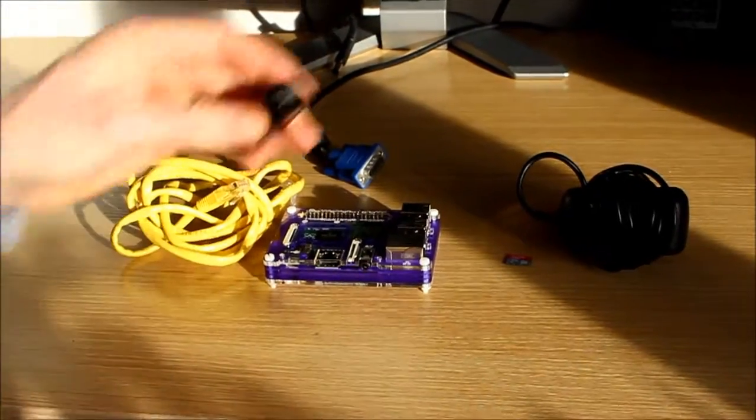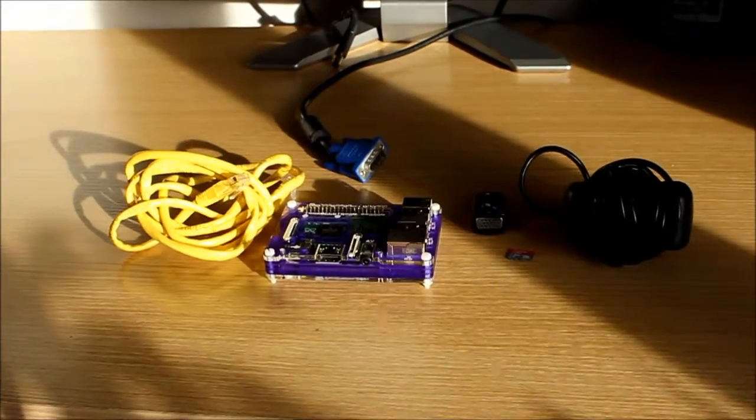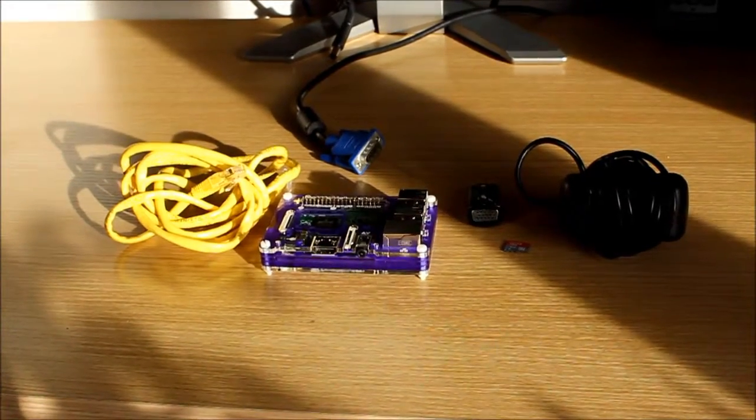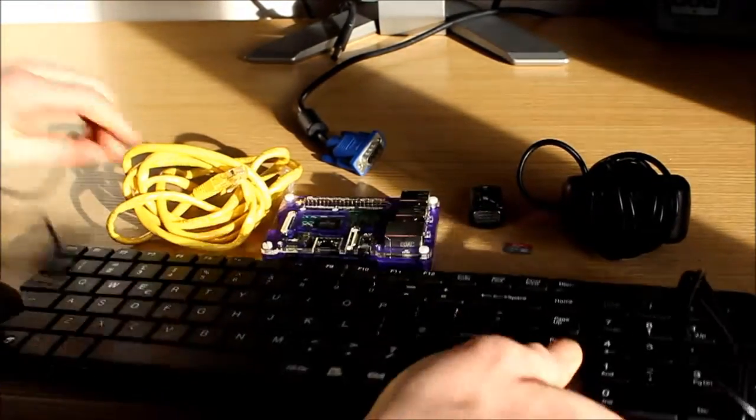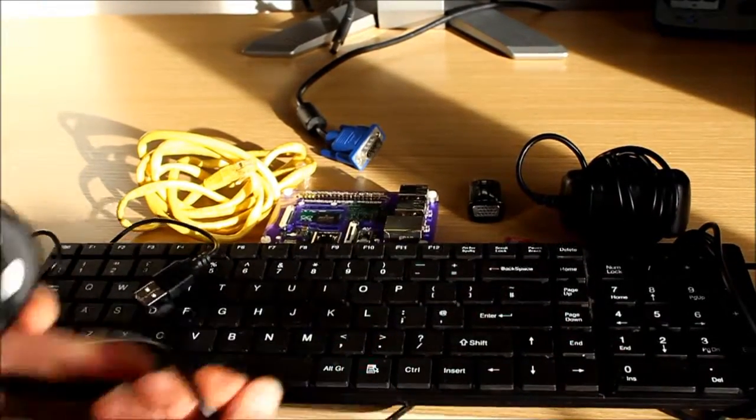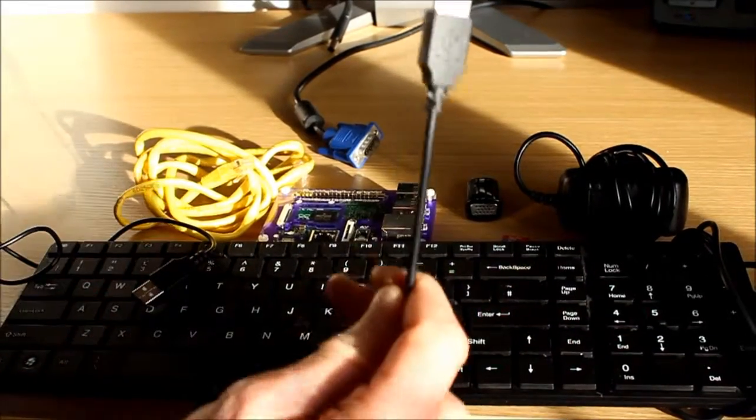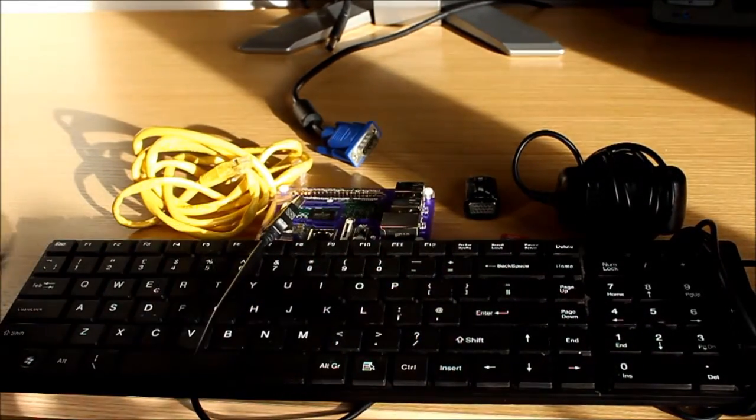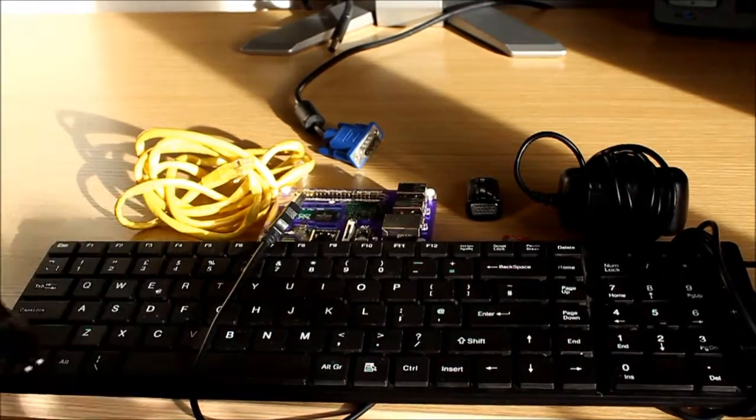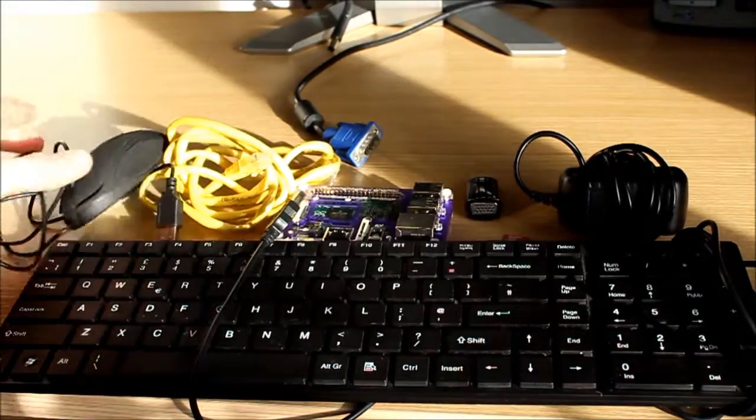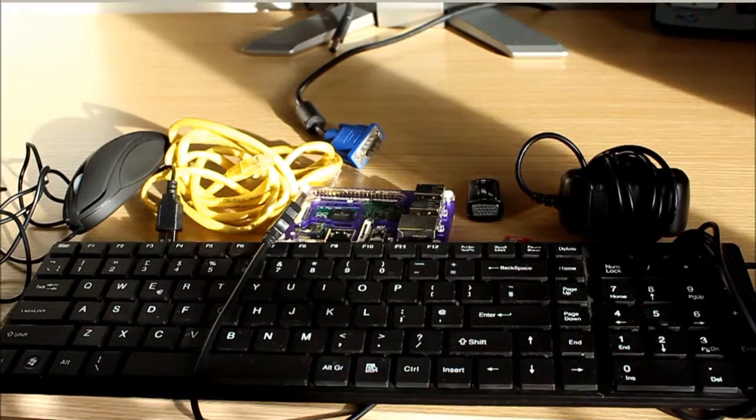And finally, two bits of kit you want are a keyboard and a mouse. So this is a USB keyboard and a USB mouse. So that's all the kit that you need, and next I'll show you how to set it up.